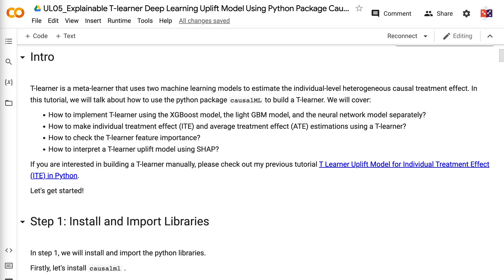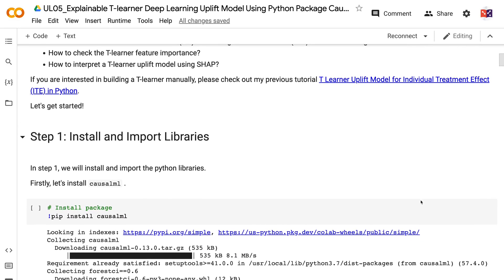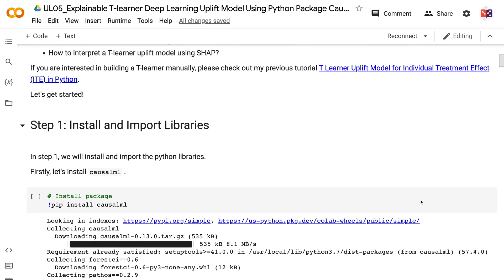We will cover how to implement T-Learner using the XGBoost model, the LightGBM model, and the Neural Network model separately. How to make individual treatment effect and average treatment effect estimations using a T-Learner. How to check the T-Learner feature importance. How to interpret a T-Learner uplift model using SHAP. If you are interested in building a T-Learner manually, please check out my previous tutorial T-Learner Uplift Model for Individual Treatment Effect in Python.